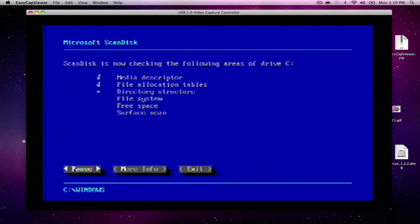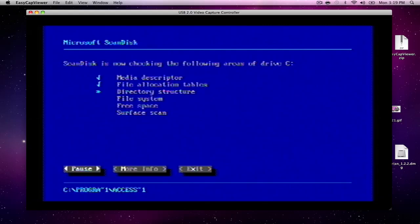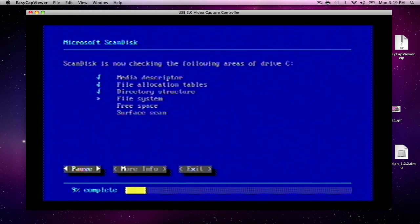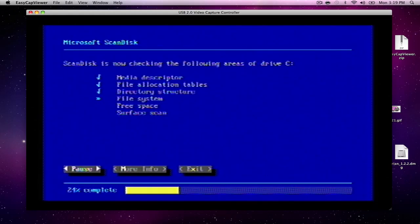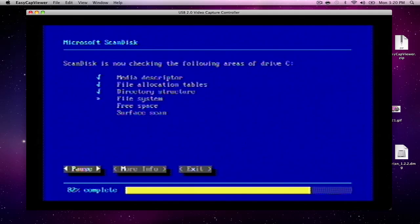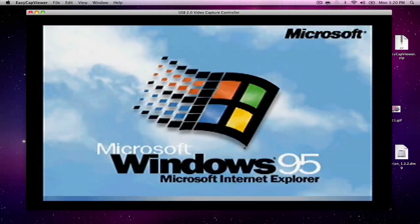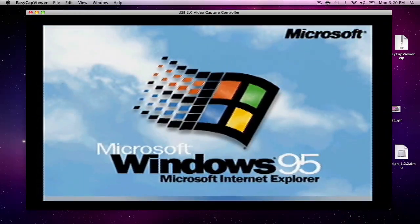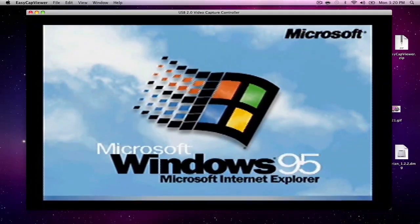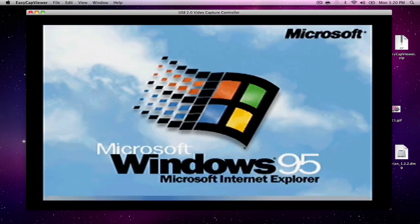There it is, Windows 95 fully installed on our PS3.